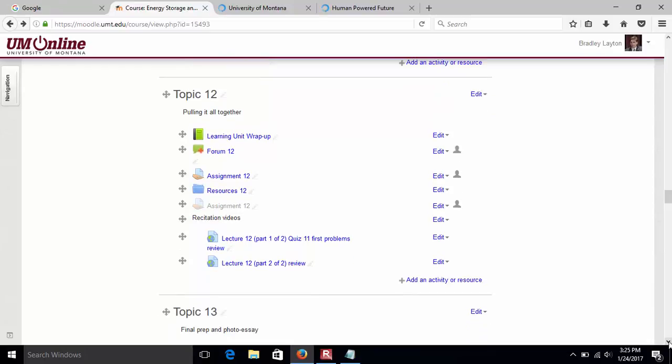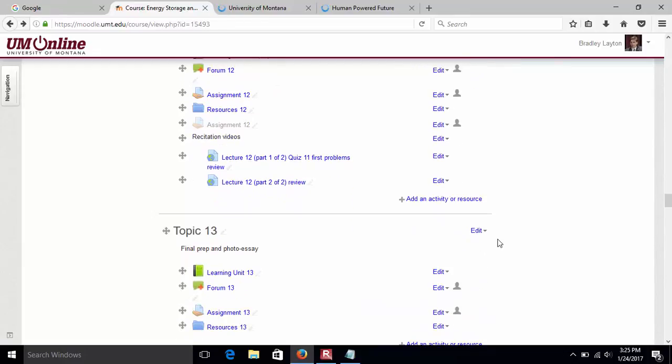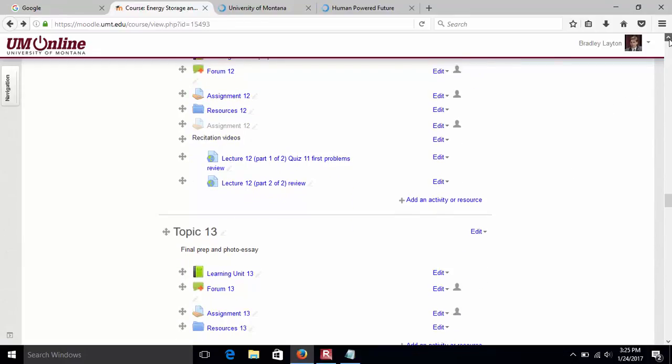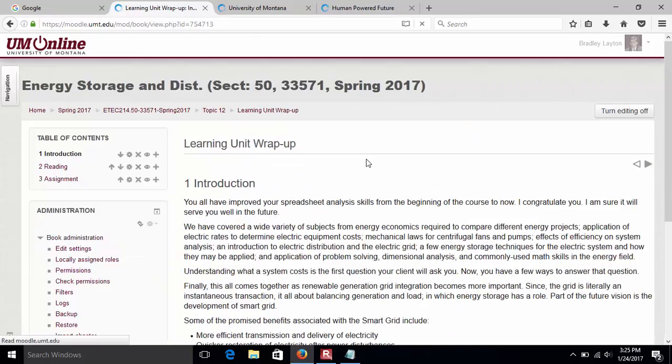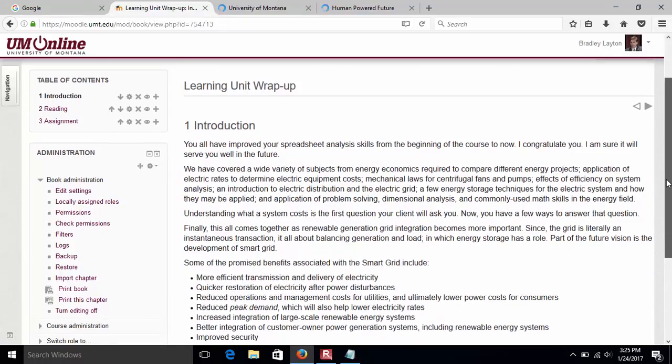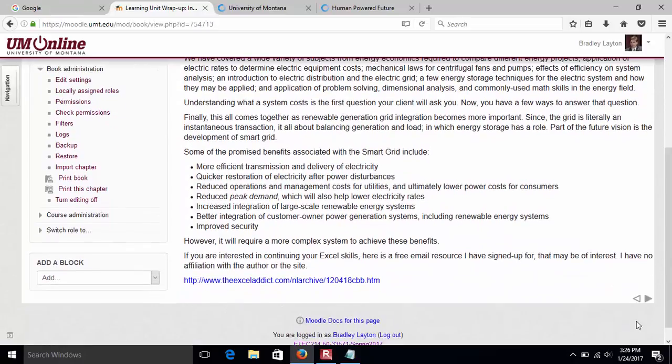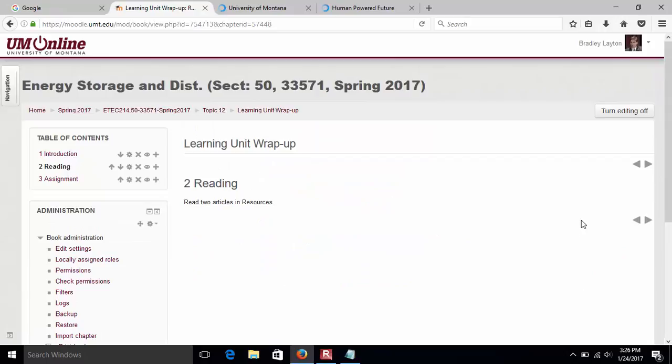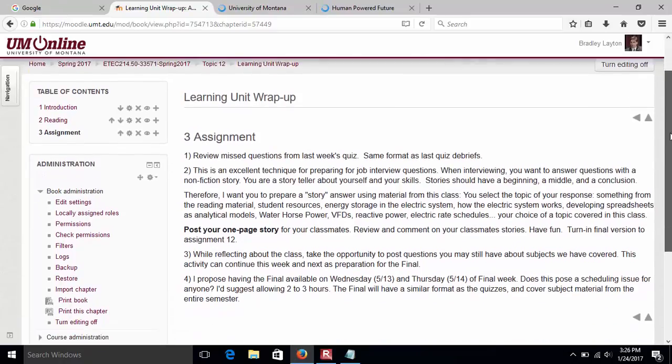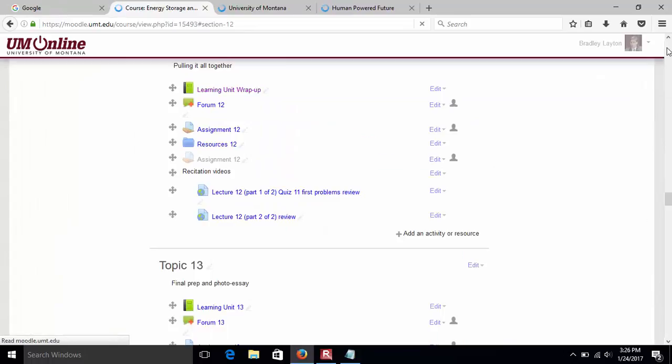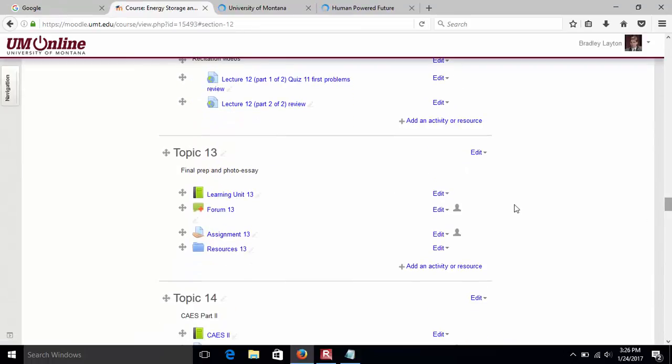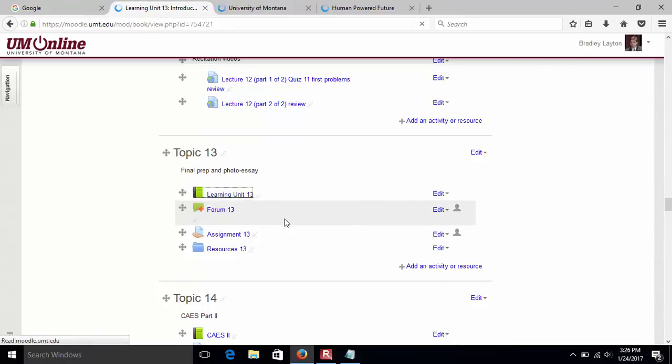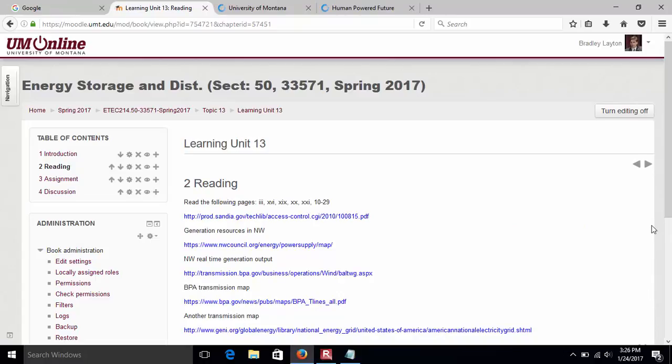By week twelve, things are winding down a little bit. Week twelve is a bit of a catch-up week. Week thirteen, you're doing some reading.